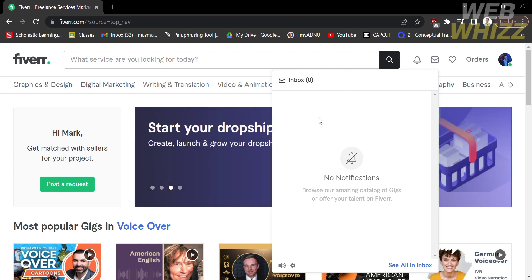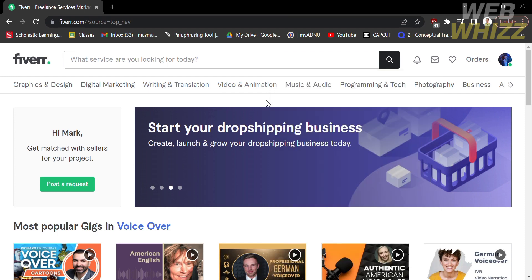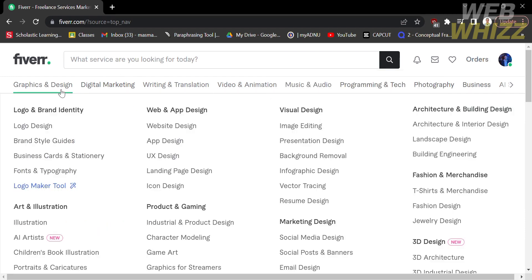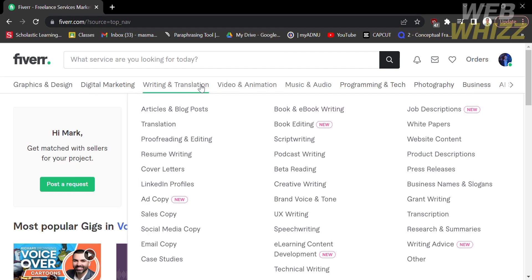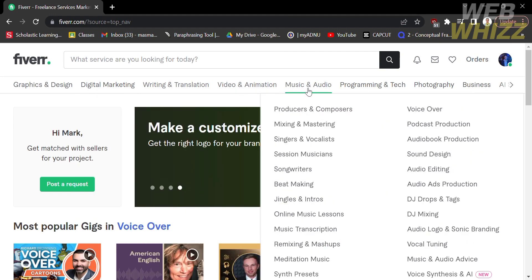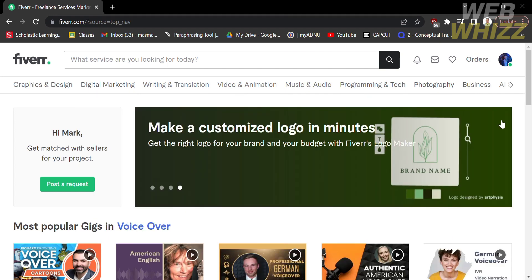But if I have any, they will automatically appear in my inbox. That is just how to find buyer requests on Fiverr. Thank you.